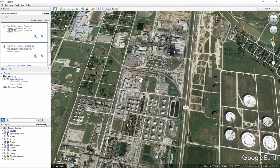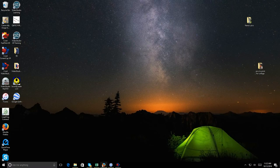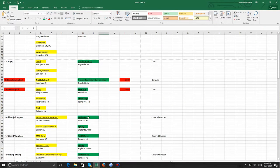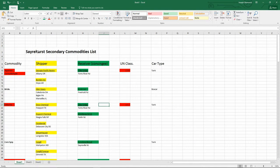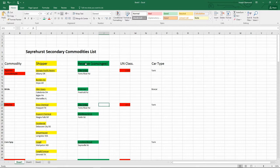That's how I went about gathering information for the various commodities I needed to deal with. I had pages and pages of handwritten notes and it was very confusing. So I went over to Excel and made a spreadsheet. Here's my spreadsheet — this is sheet one, the Sayher Secondary commodities list. At the top we have commodities down the left, shippers highlighted in yellow, the receiver — which is the industry on the layout receiving it — the UN classification, and the car type.